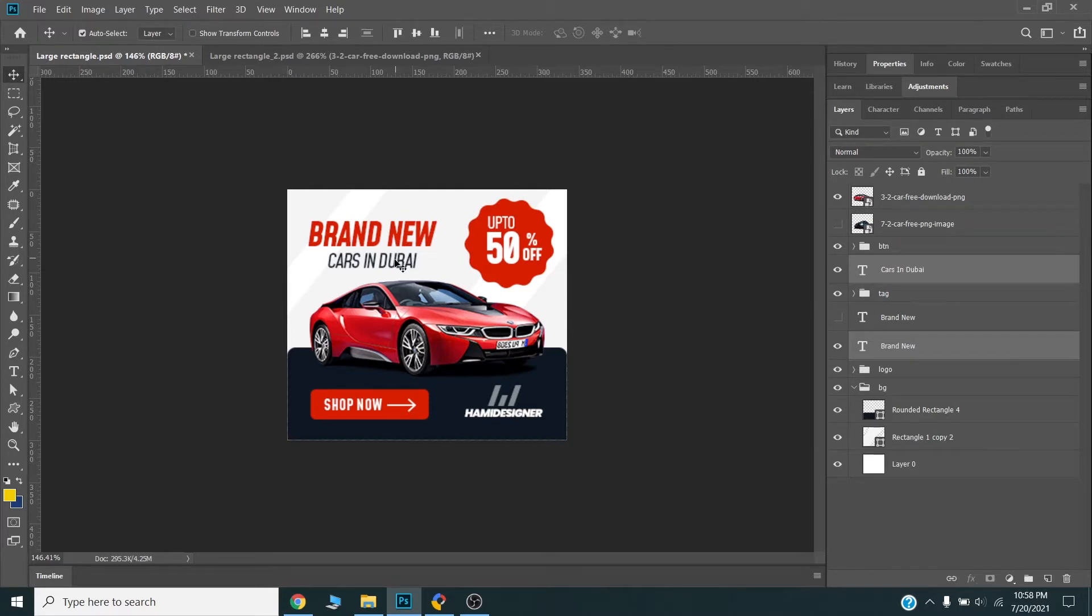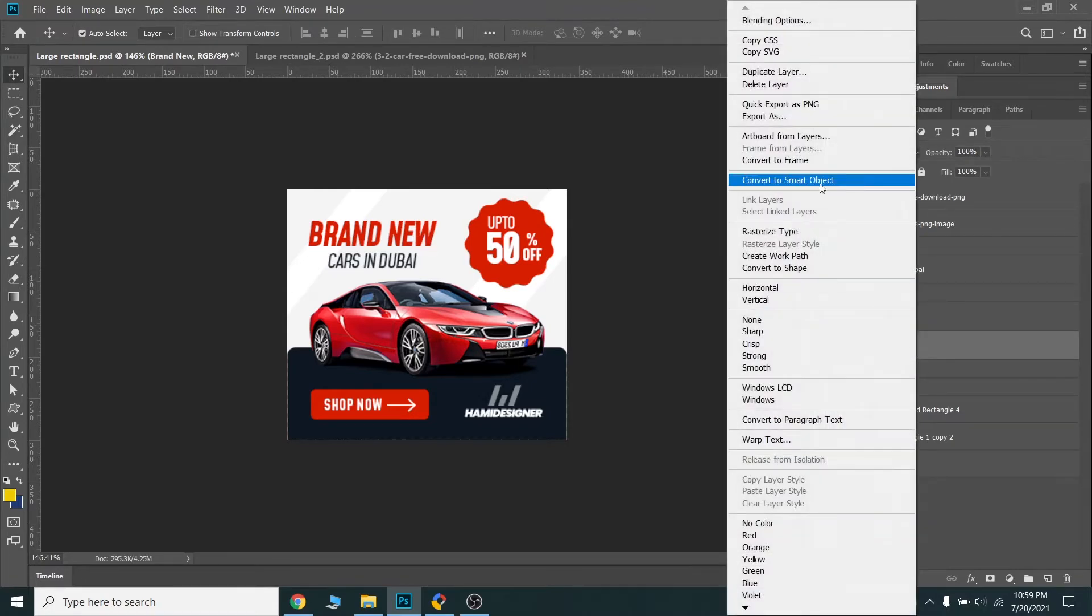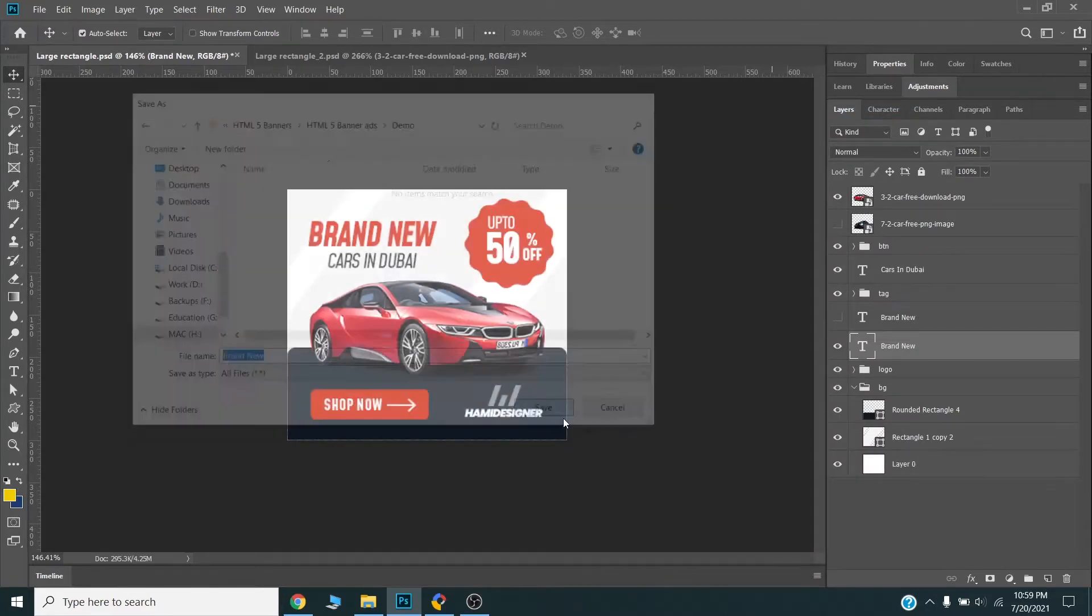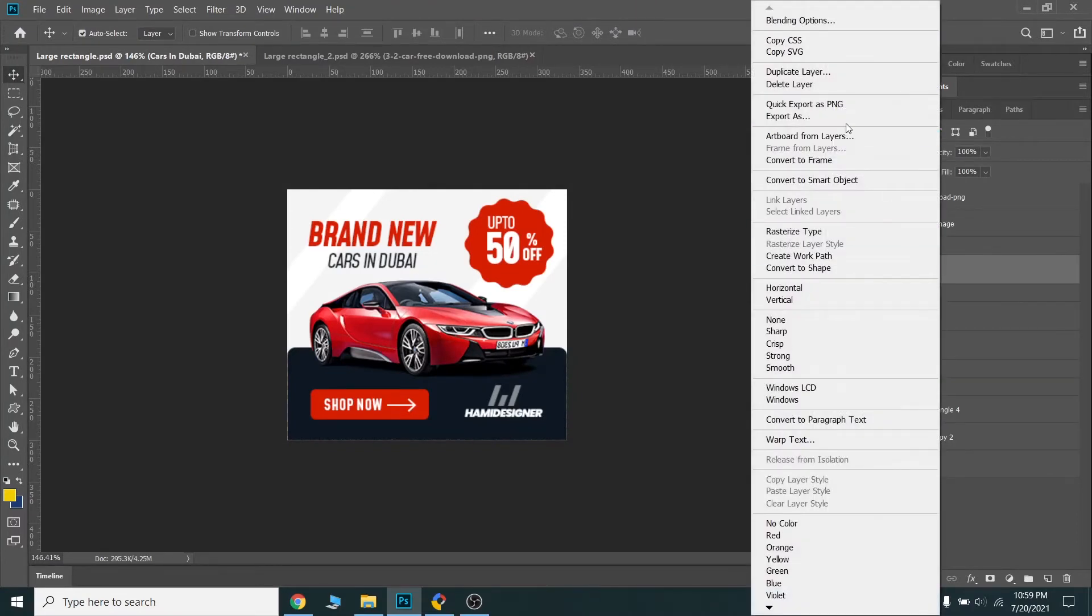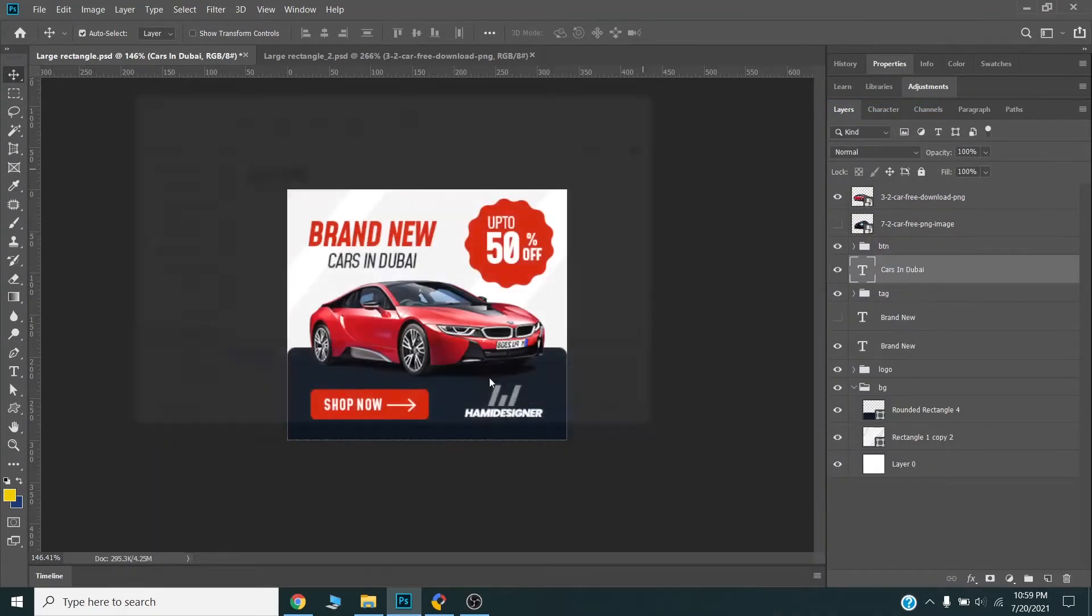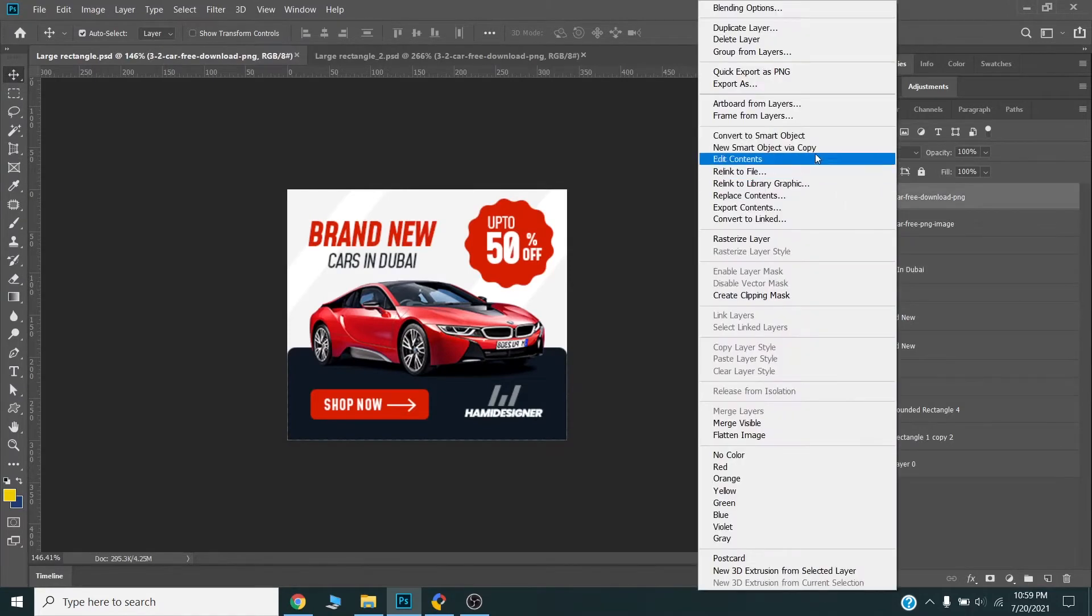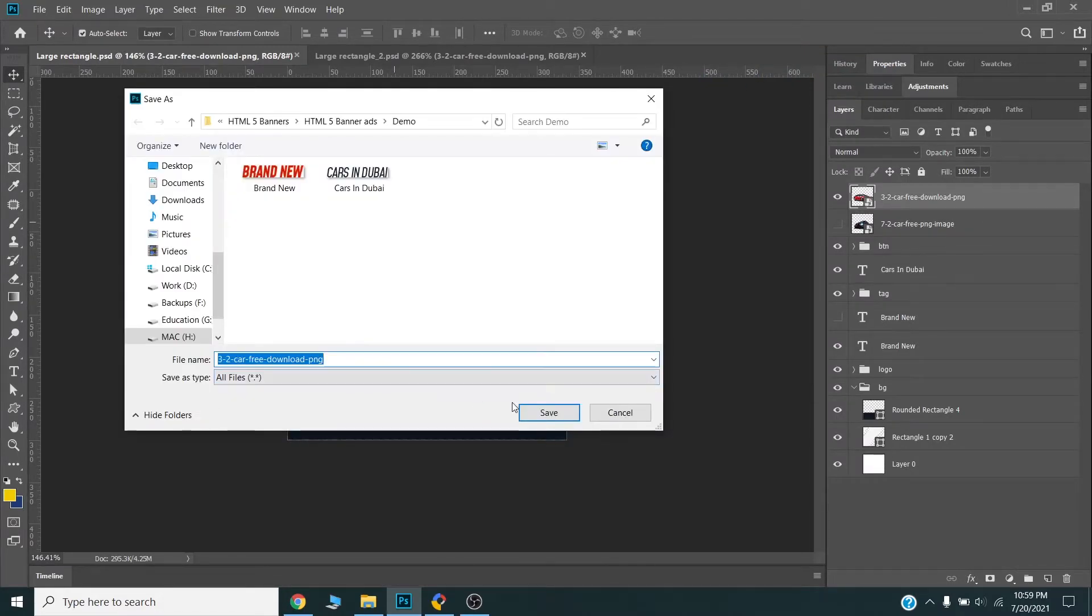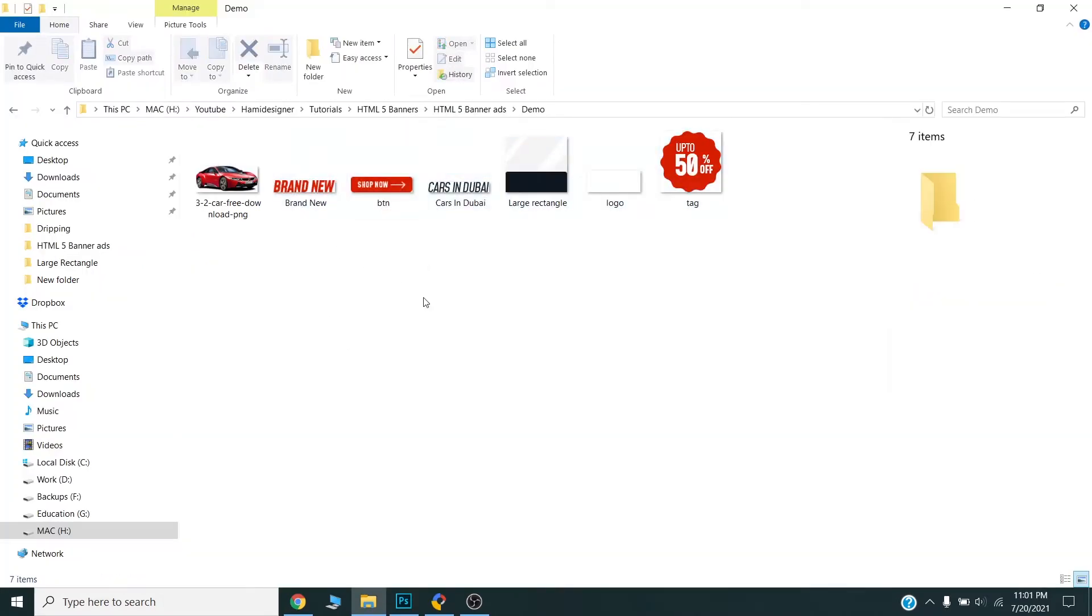First of all, I will select and separate all the layers as PNG file and save it. I will quick export as PNG like this. I will do this with all the layers. Now to save time I will fast forward my video and get back to you once I am done. Now I have separated all the images from my PSD.